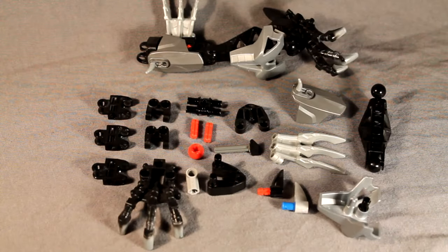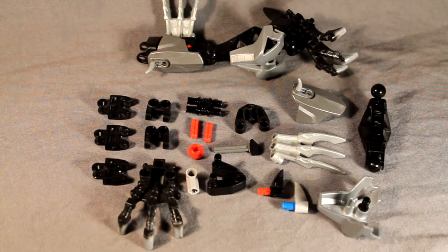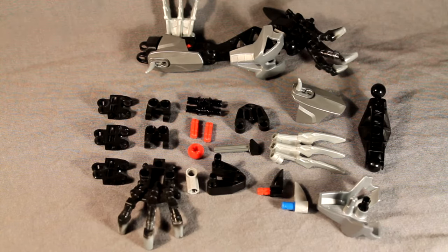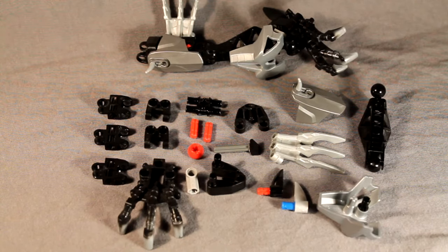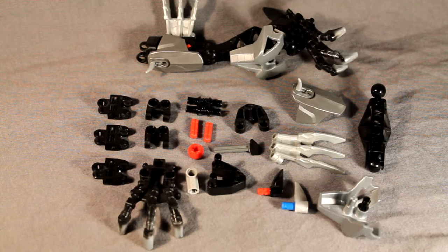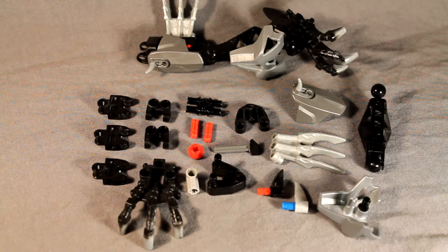Alrighty everyone, these are the parts you'll need. As usual, you can pause the video here and gather your parts and build anything you see here that is pre-built. The legs are fairly simple, so let's get started.